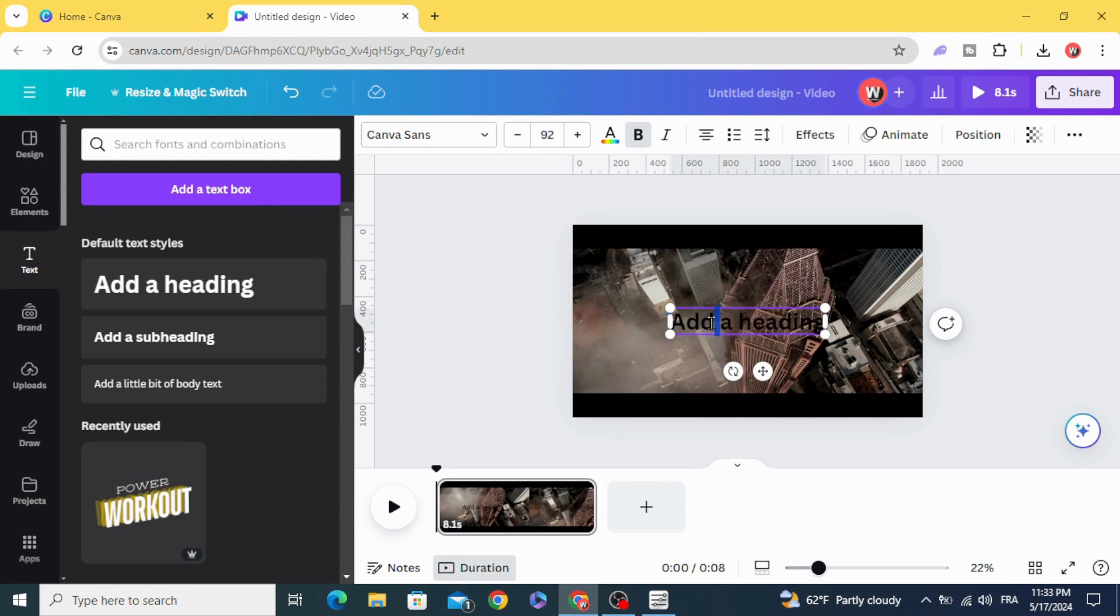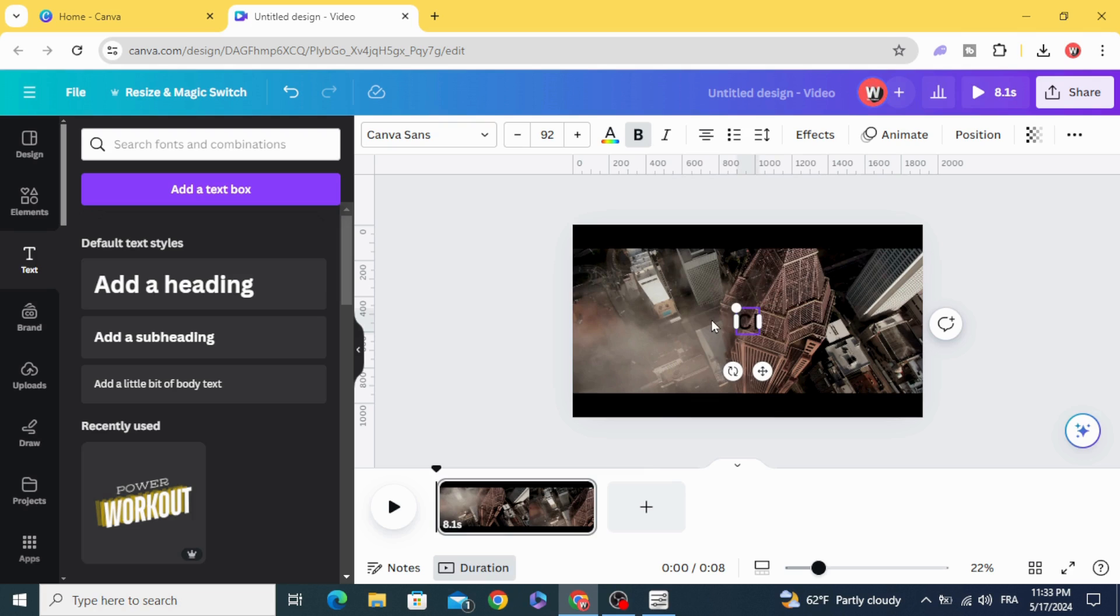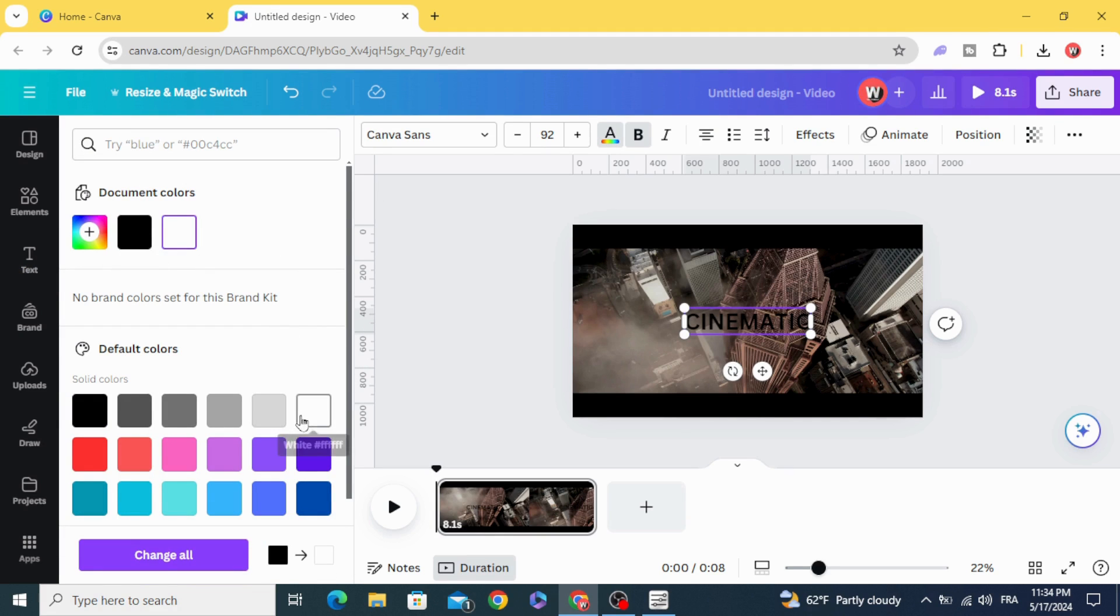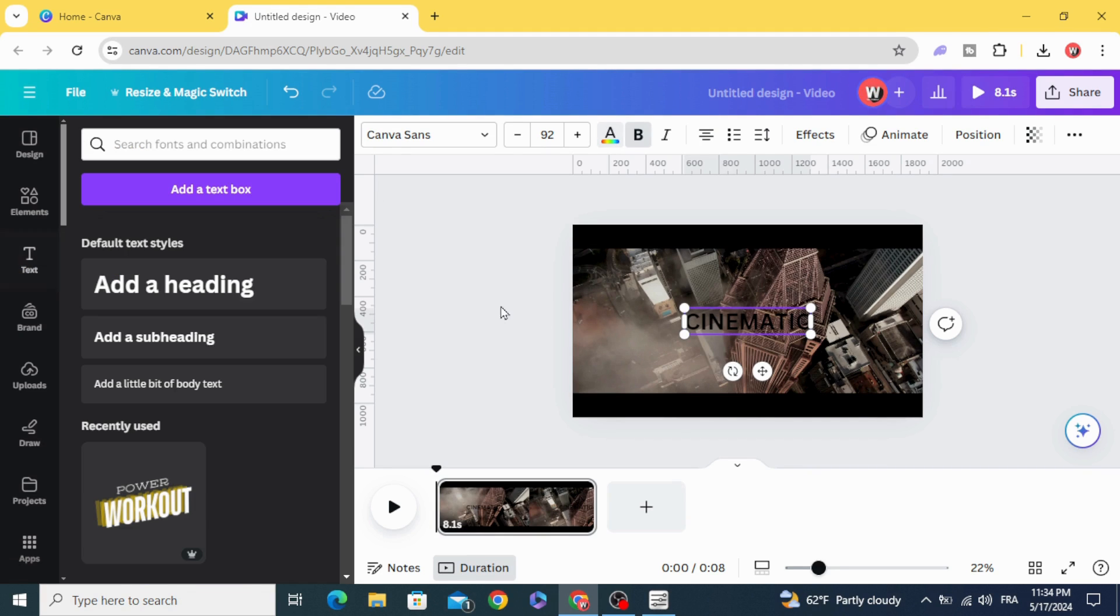Add the text. Change the font and change the color to white.